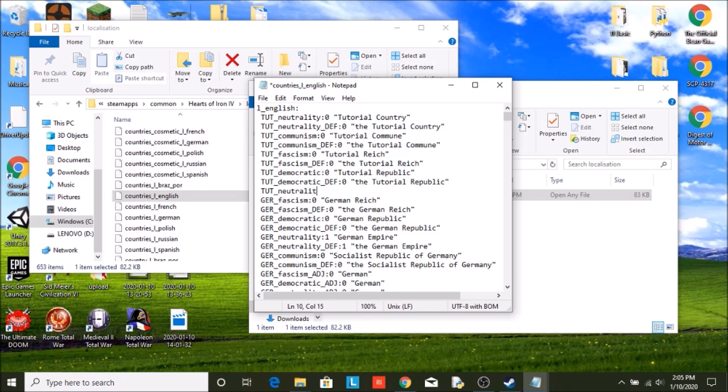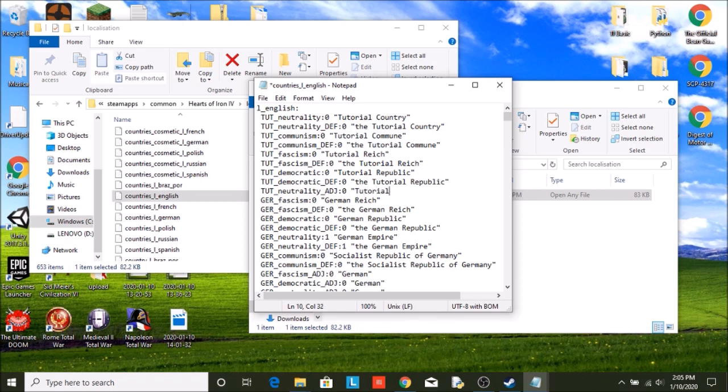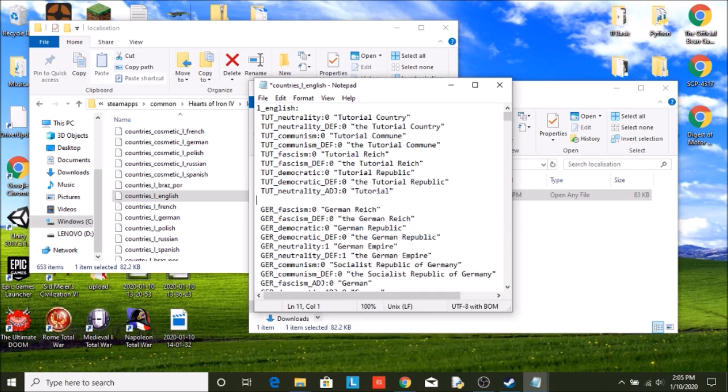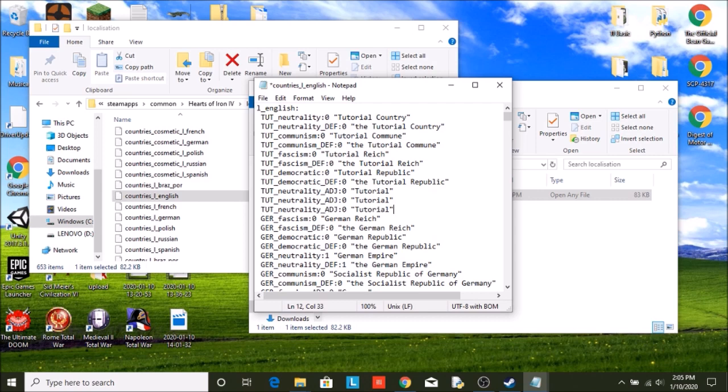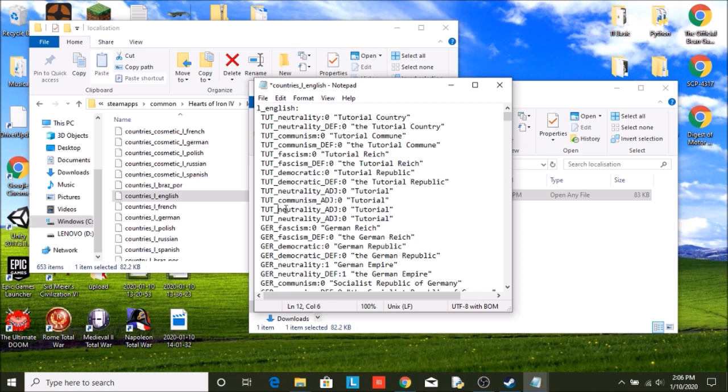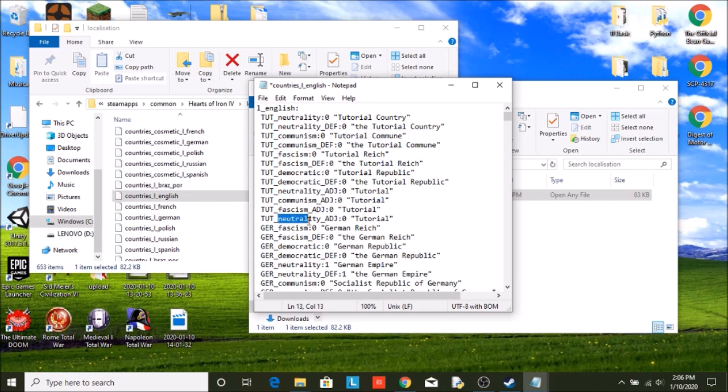So neutrality. Tutorial, however, isn't really a nationality. We could just call it Tutorial. So if we were to have, for example, the Raj as a puppet, it'd be the Tutorial Raj. We could go for communism, fascism, and democratic.